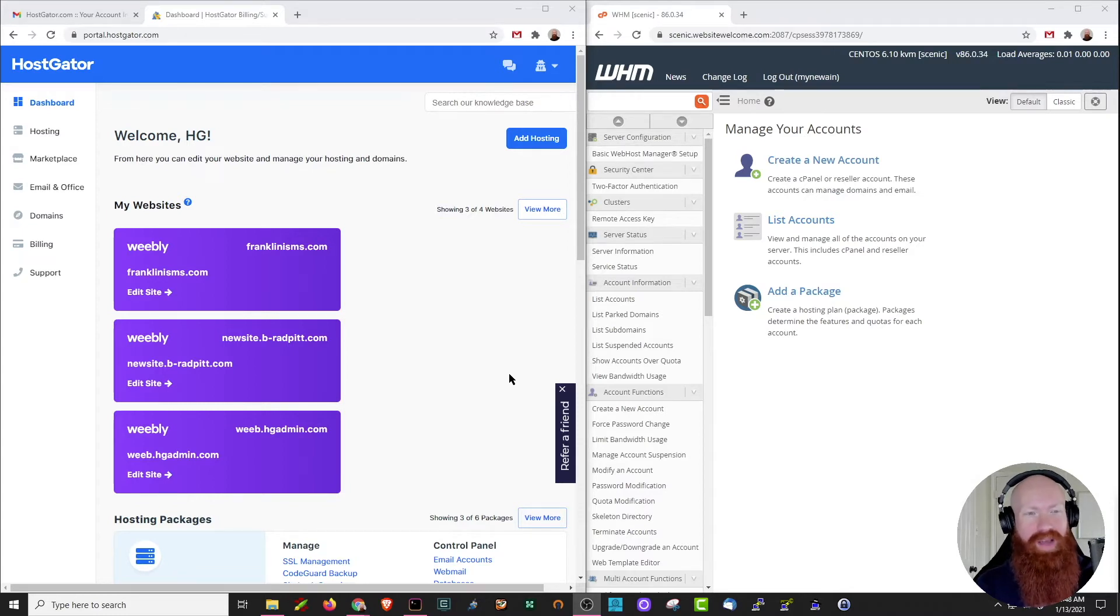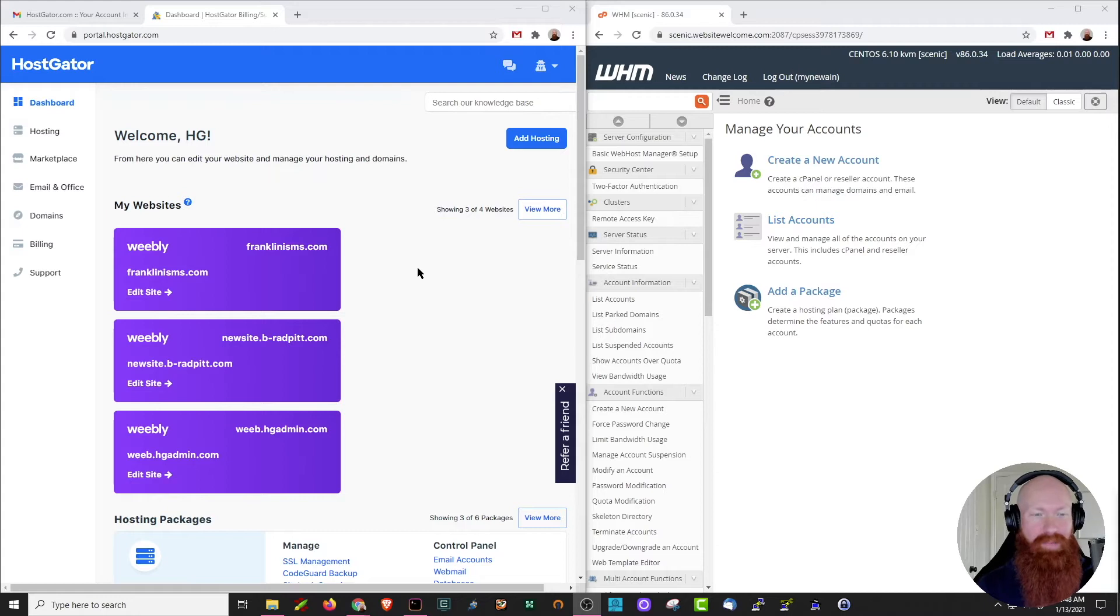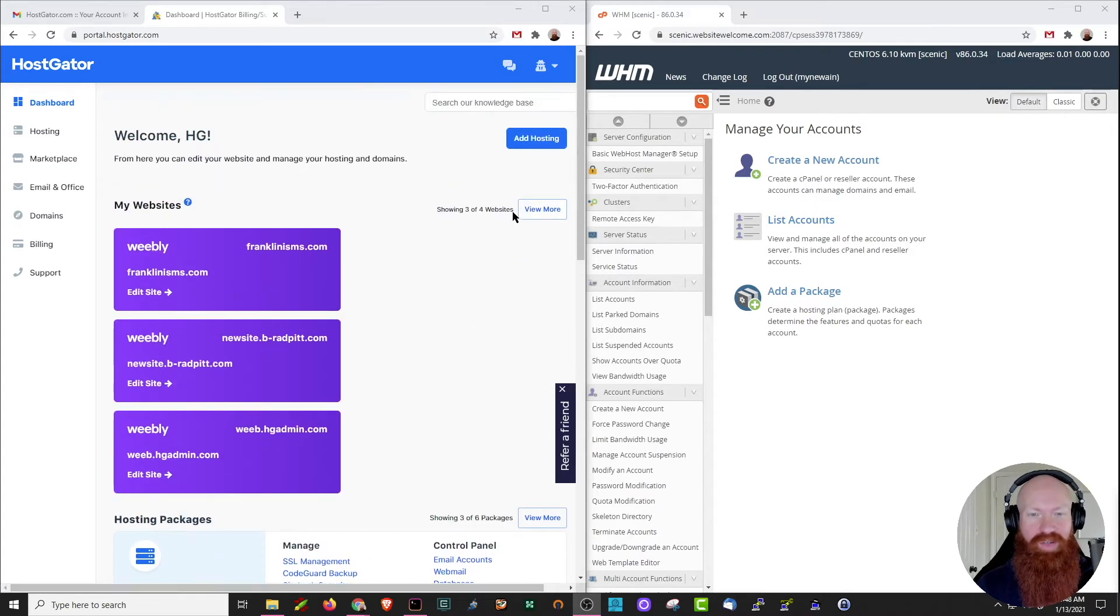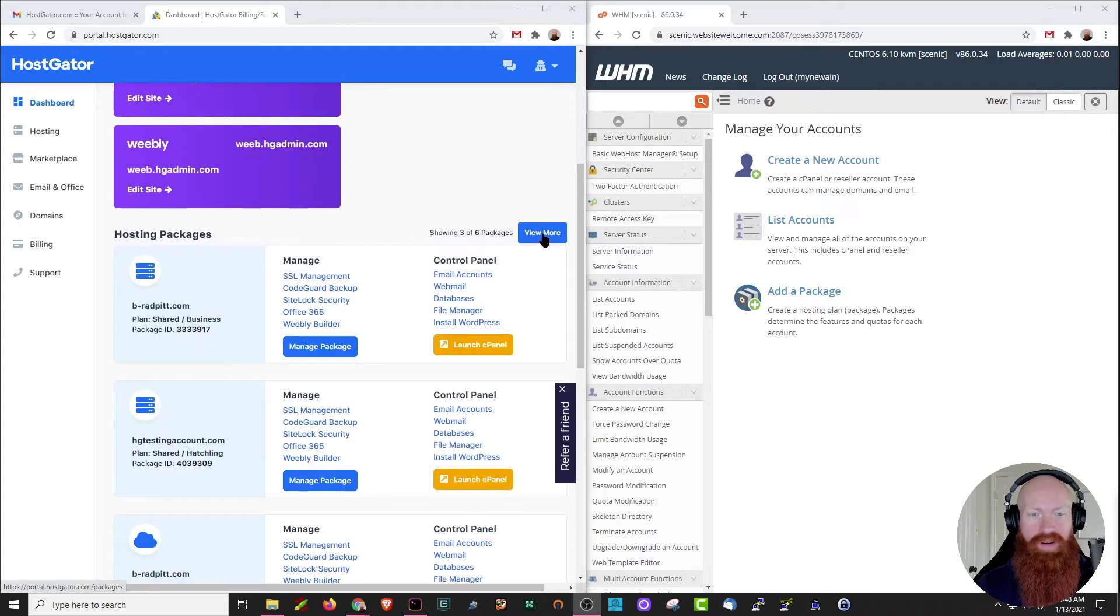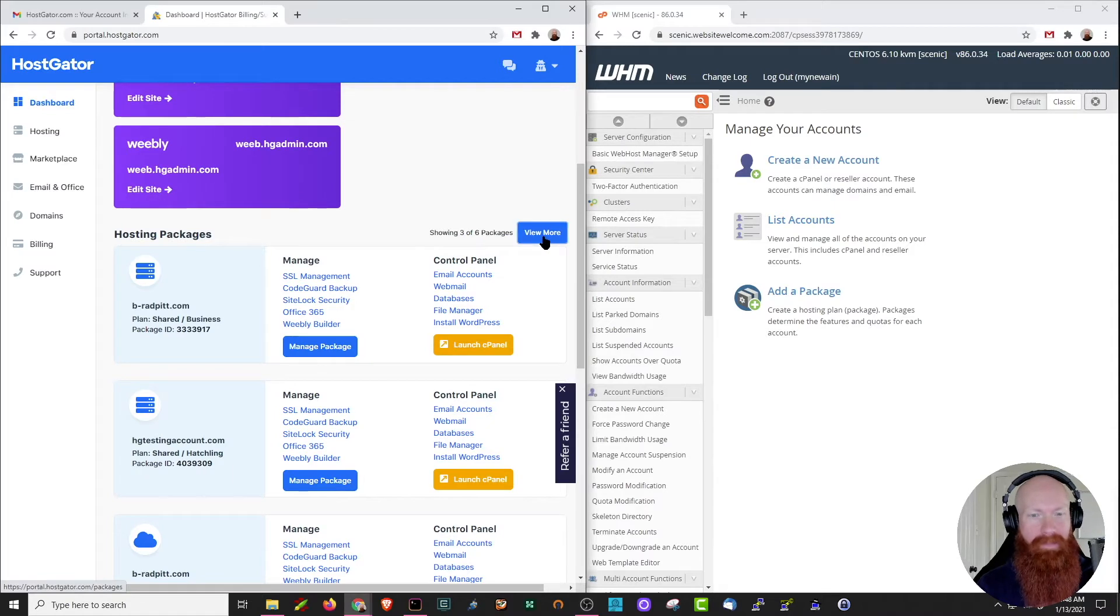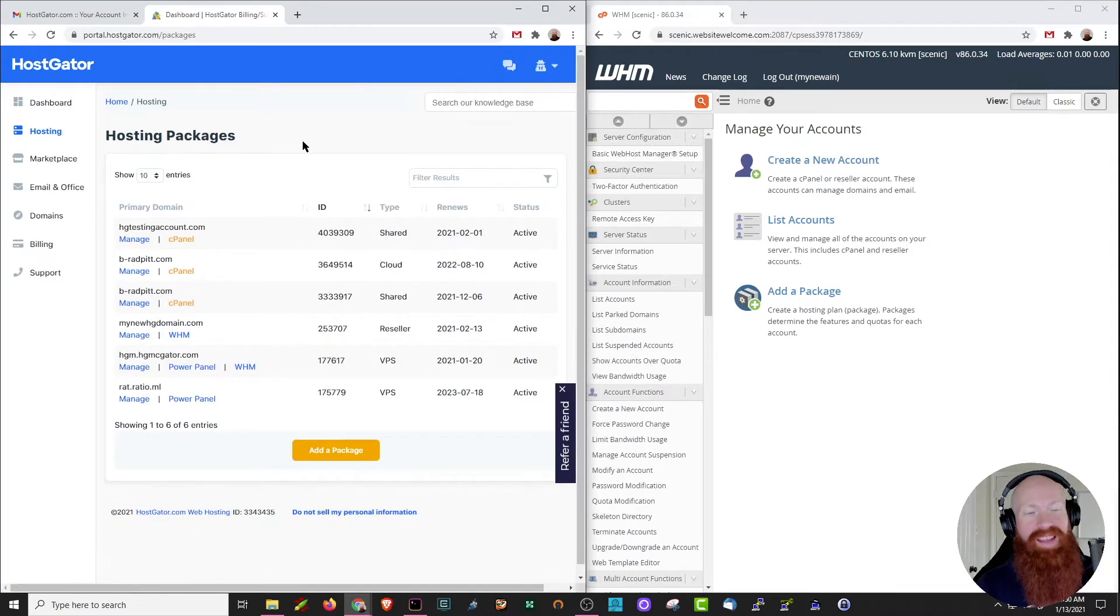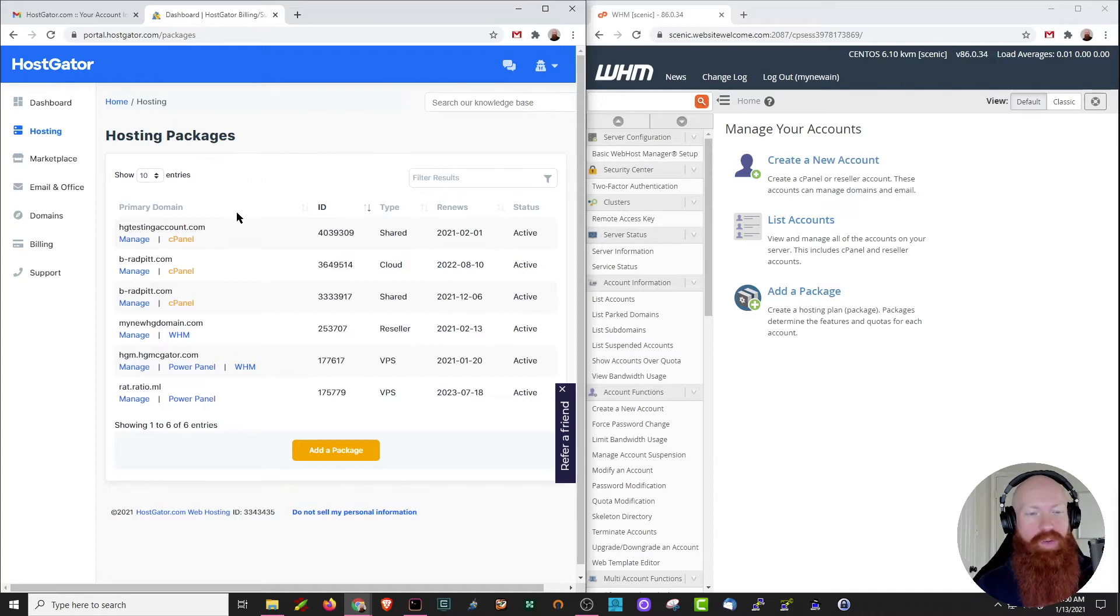The first thing I want to do is show you how to track down this package inside of your customer portal. Now I've got quite a few packages, so I'm actually going to click view more on showing three of six packages down here. Now that I can see all my packages in one place,